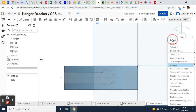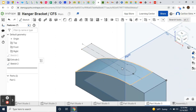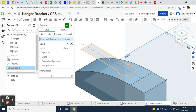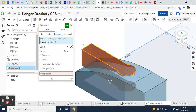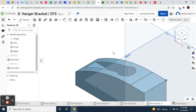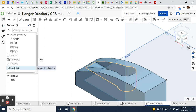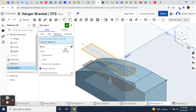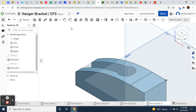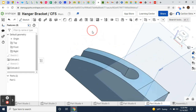I want to extrude this through all. I'll hit extrude, select remove material, select the face as the area to extrude. I'll set it to merge with all. Actually — I need to go back and edit that — it needs to be through all. There it is.